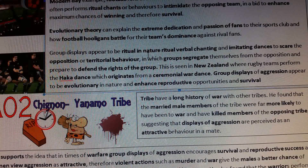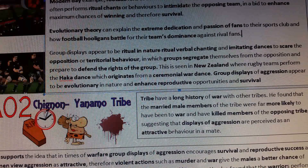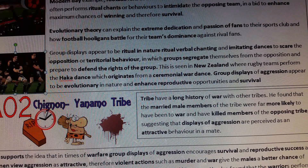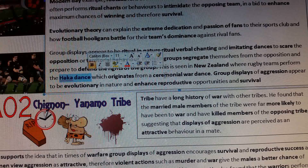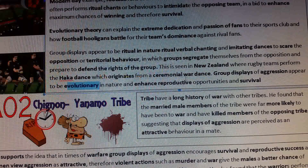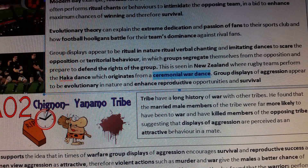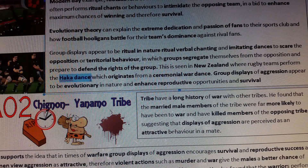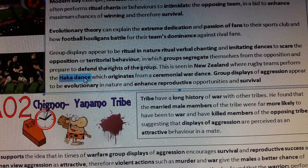Group displays appear to be ritual in nature because we see verbal chanting and intimidating dances. This is especially seen in the New Zealand haka dance, which originates from a ceremonial war dance. It appears evolutionary in nature because it was performed in ancient times and is now used as a way to intimidate the other team in rugby.